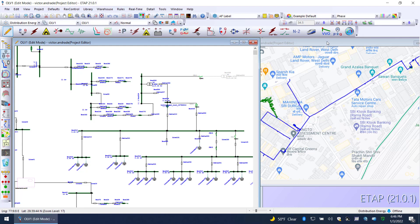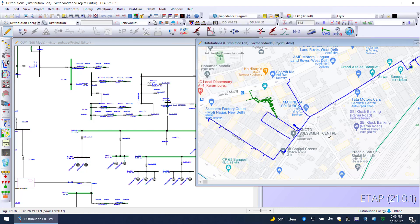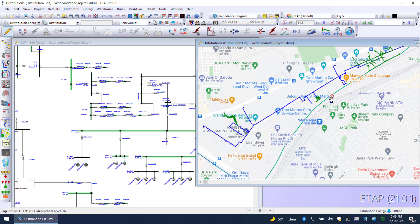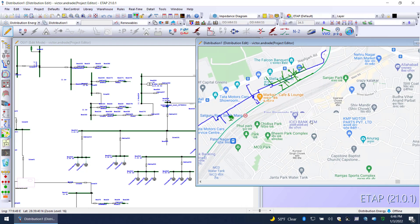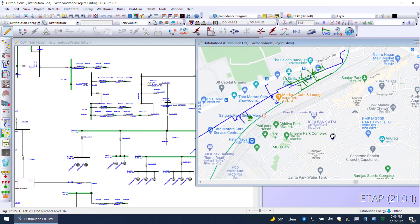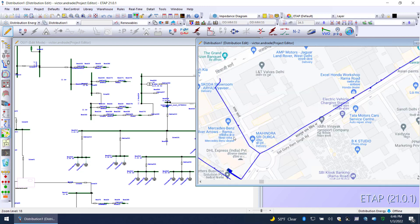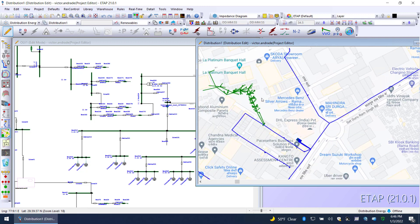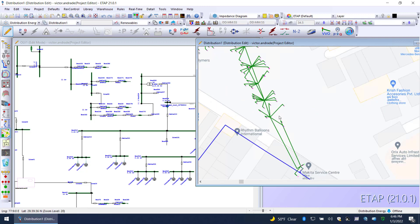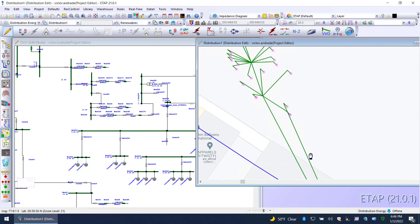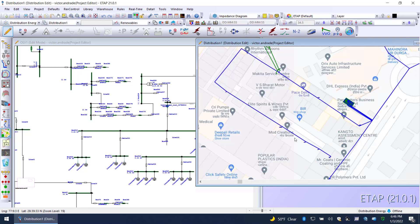Over on the right-hand side is the source for this. You'll notice that we could have Google Maps in the background and we could see geographically where the line is located, where the substation is located, and where the different loads are located. The logical representation is automatically generated from the GIS, and all of the connectivity as well.